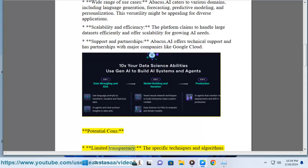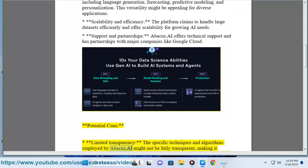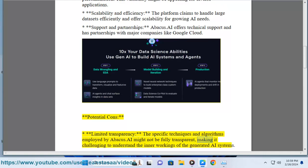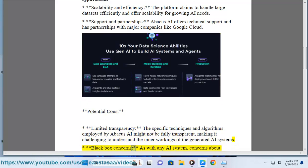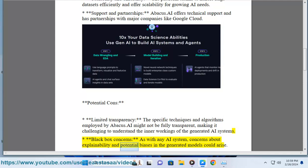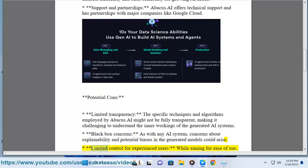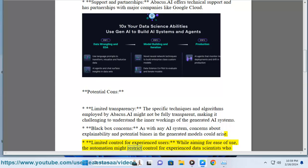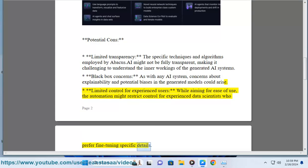Potential cons: limited transparency — the specific techniques and algorithms employed by Abacus.ai might not be fully transparent, making it challenging to understand the inner workings of the generated AI systems. Black box concerns: as with any AI system, concerns about explainability and potential biases in the generated models could arise. Limited control for experienced users: while aiming for ease of use, the automation might restrict control for experienced data scientists who prefer fine-tuning specific details.